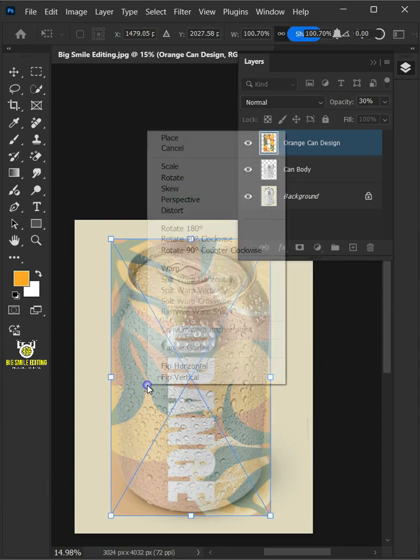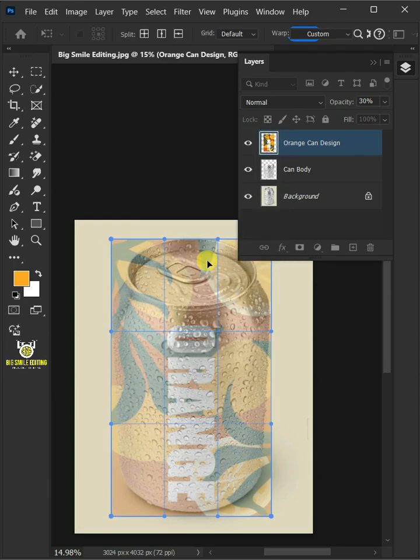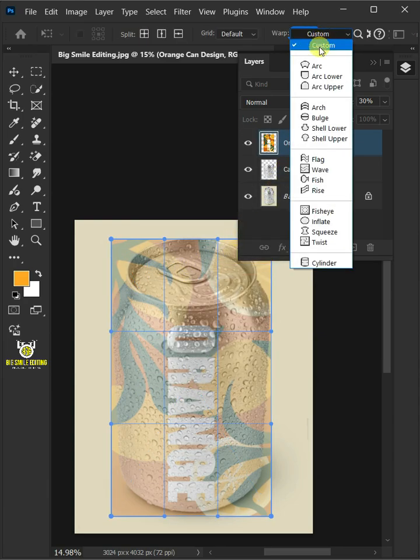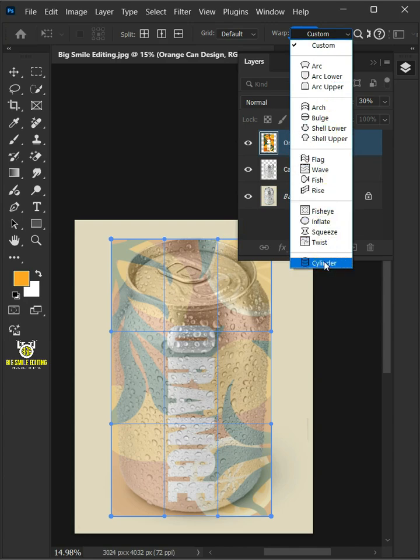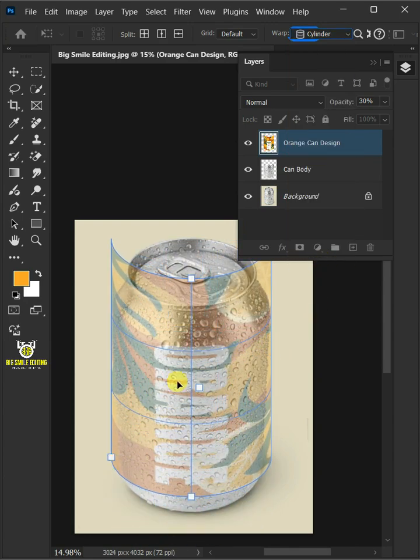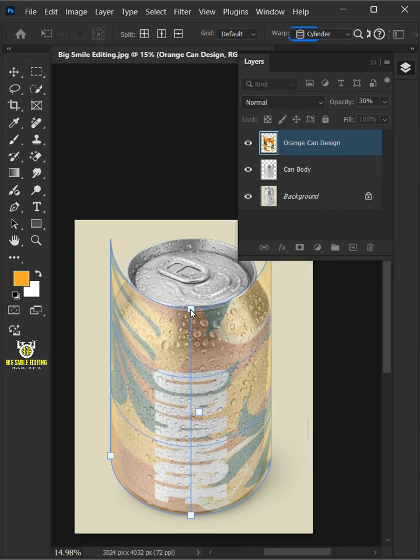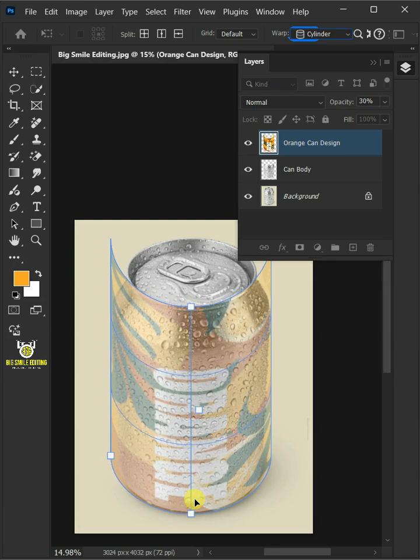Right click and choose Warp. Open the warp list at the top and select Cylinder. Now use the handles to determine the right bend for the can. Press Enter on your keyboard.